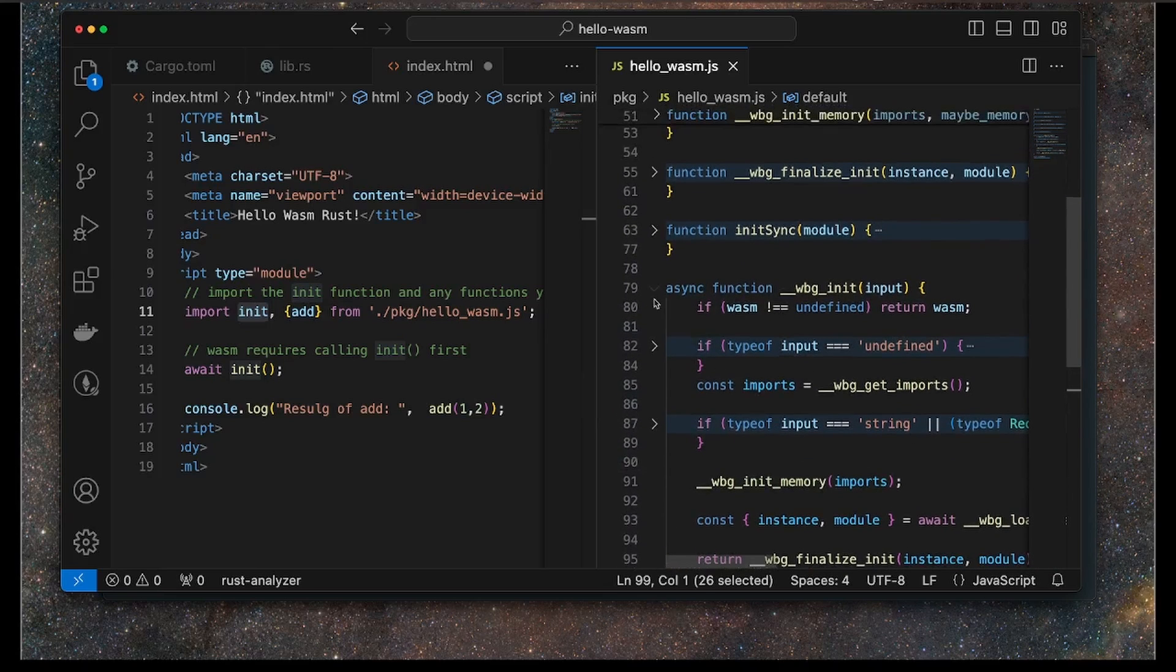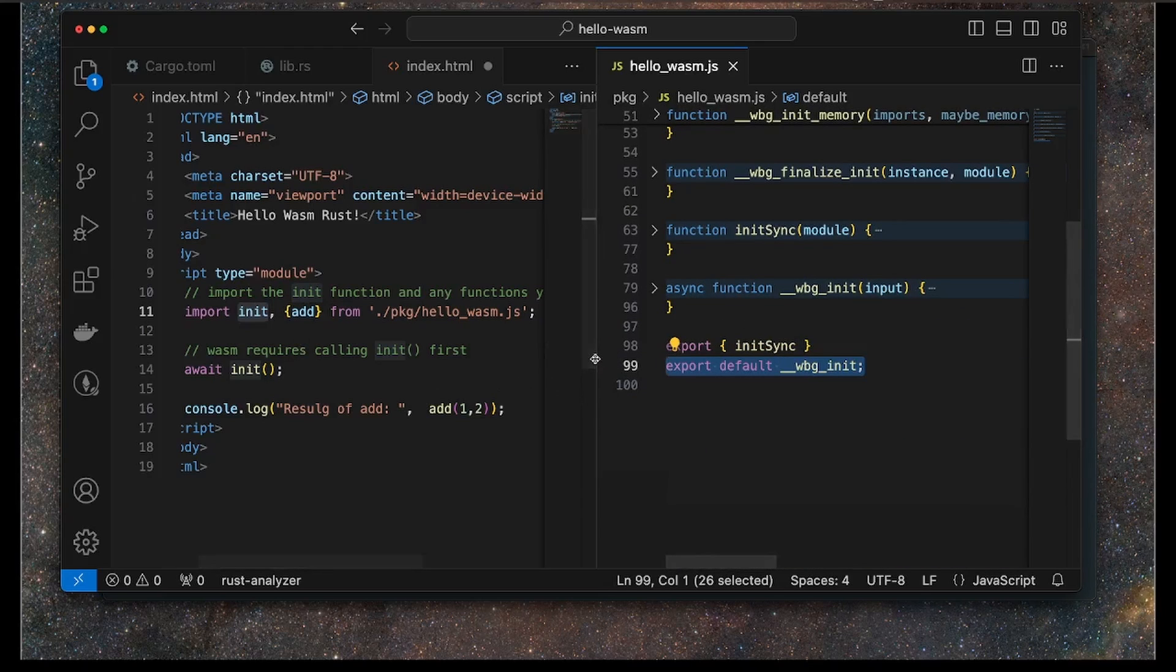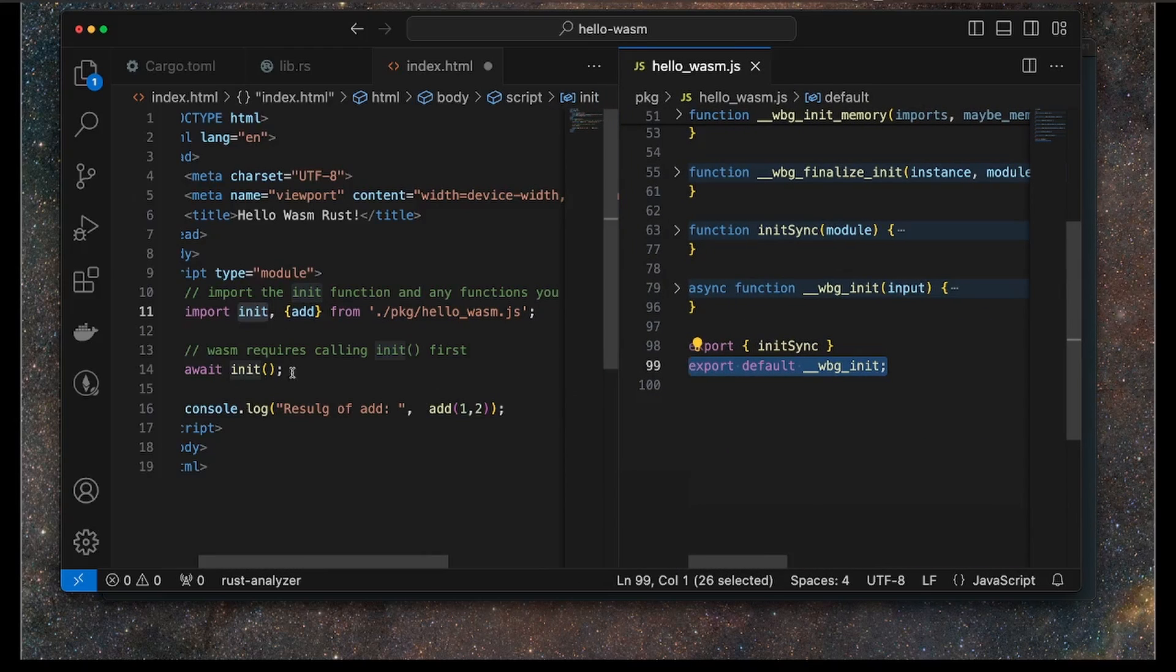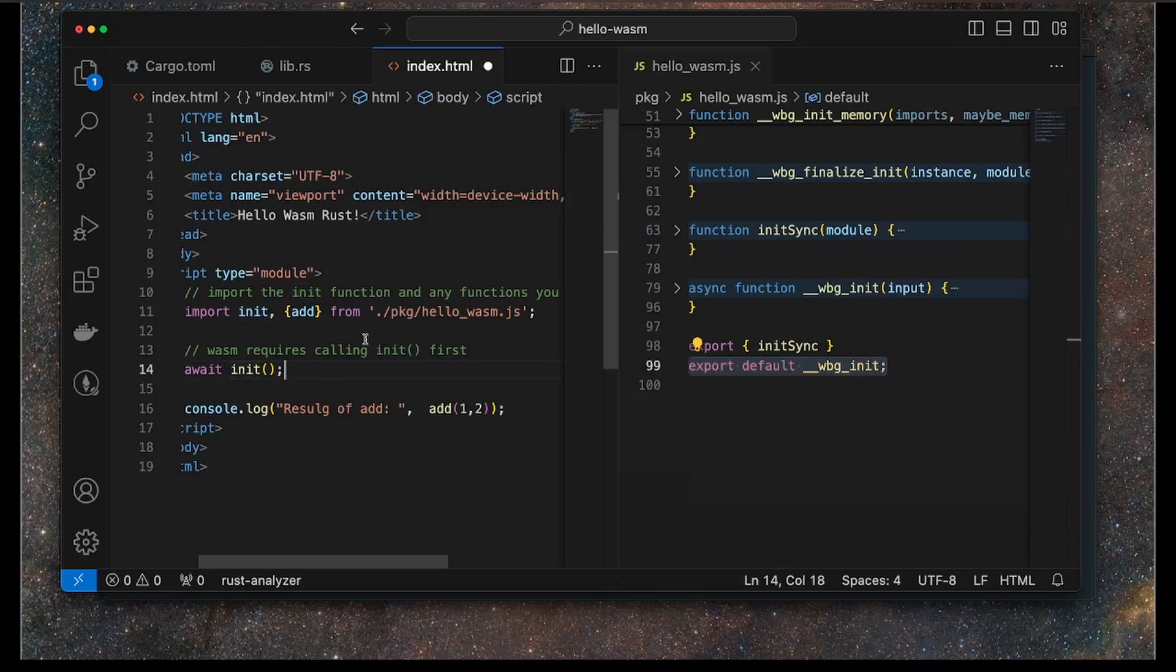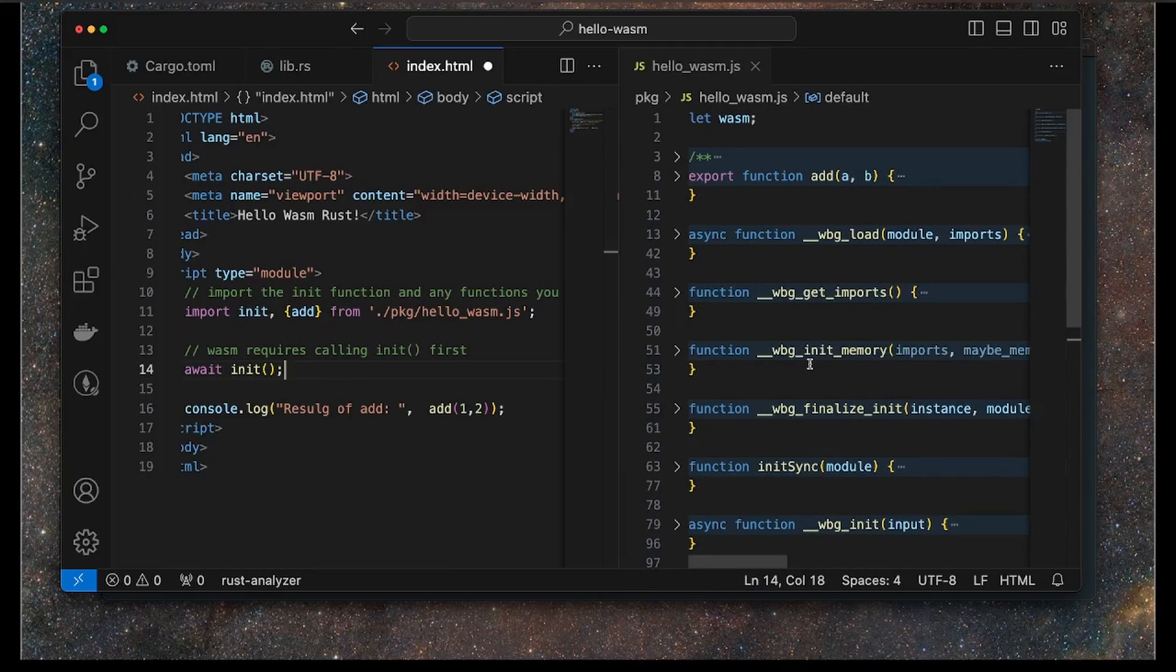It's basically boilerplate code that you have to call before you do anything with WASM in your browser. So that's just boilerplate, that's just something you have to do.